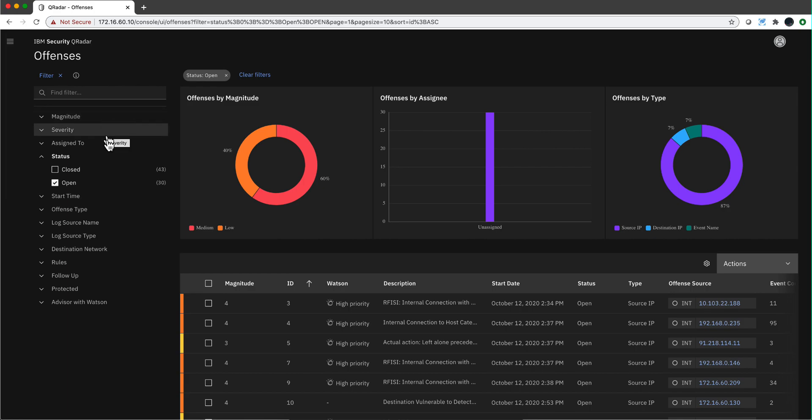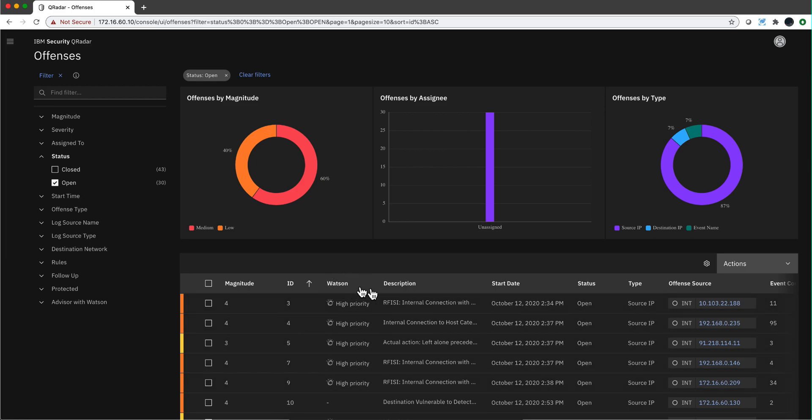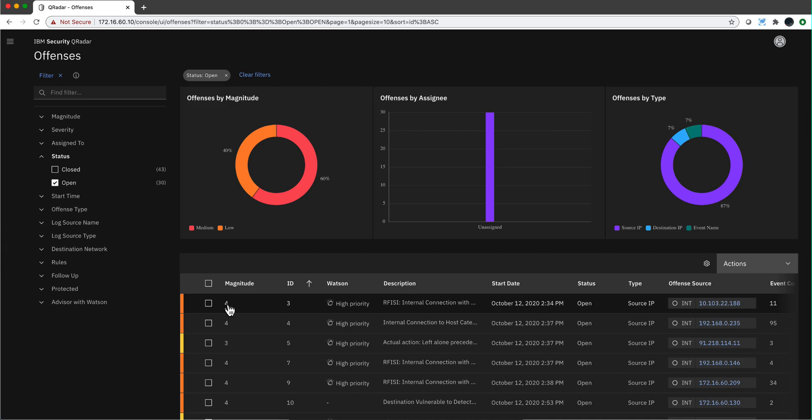Let me see if I don't miss any of the features that I discovered here. First of all, you can see the priority from the Watson perspective here as one of the default columns. This is different from the magnitude - the magnitude is internal data in QRadar based on the credibility you give to your log sources, the severity of the event, and the relevance.